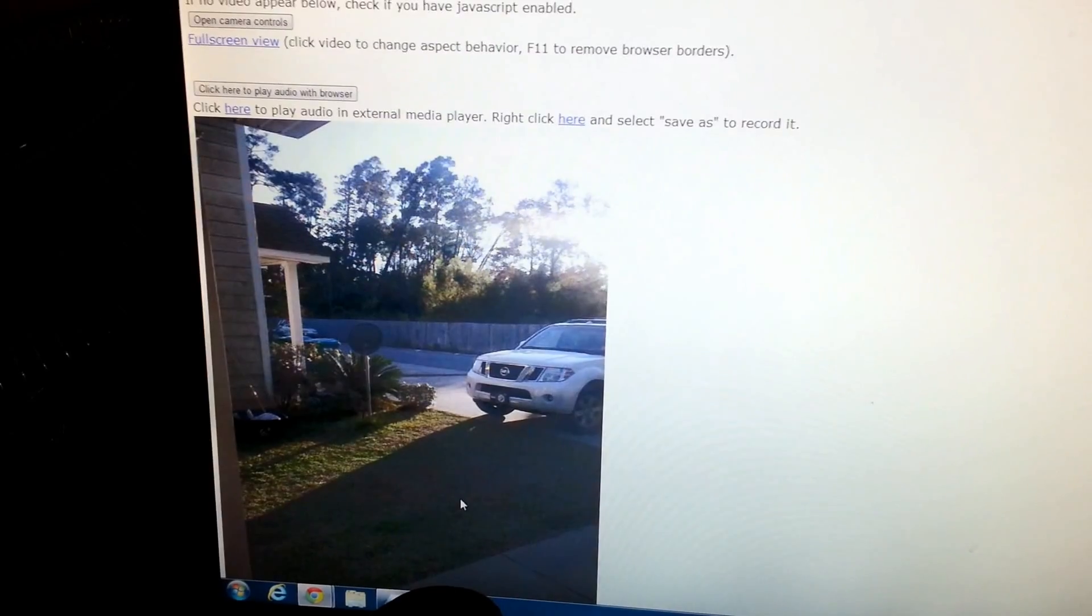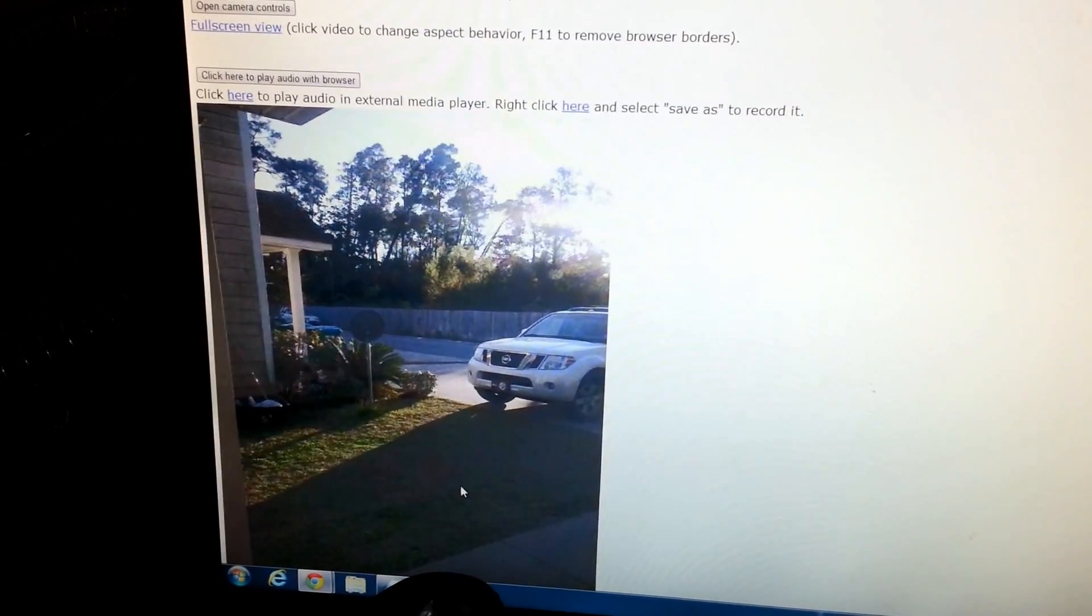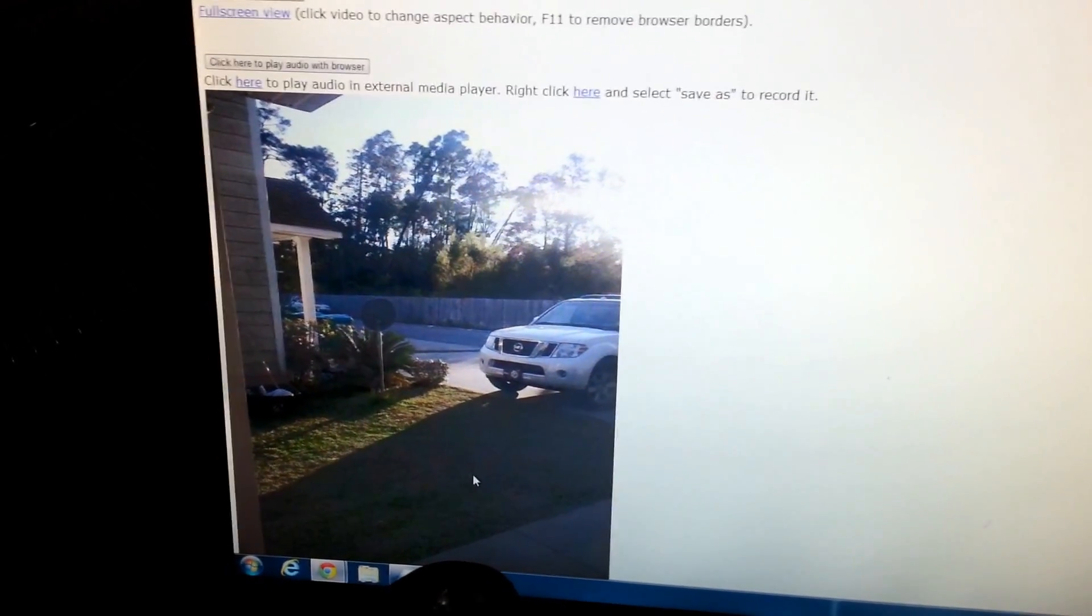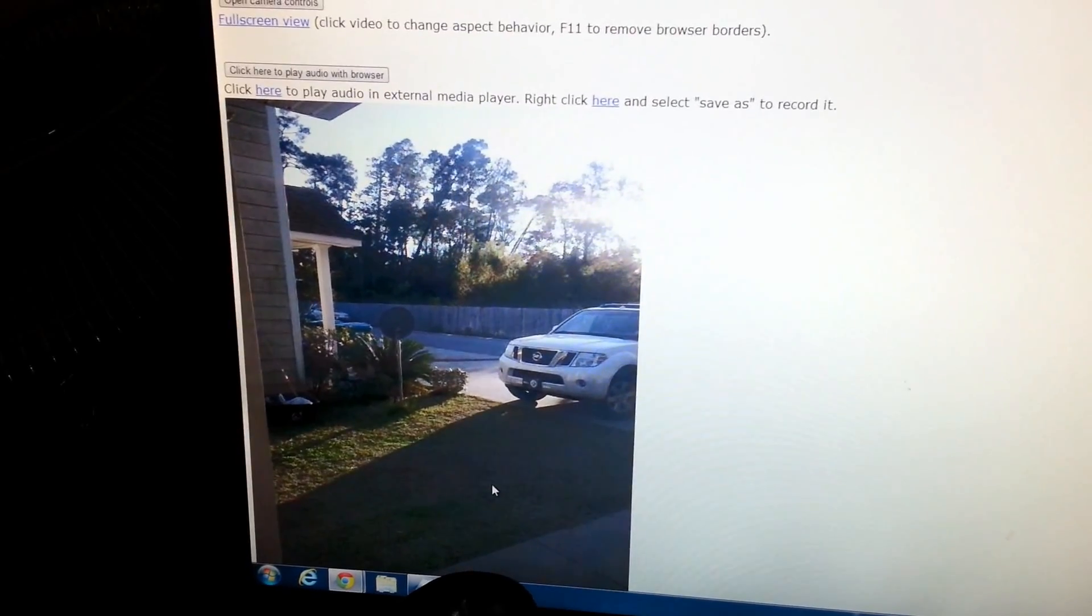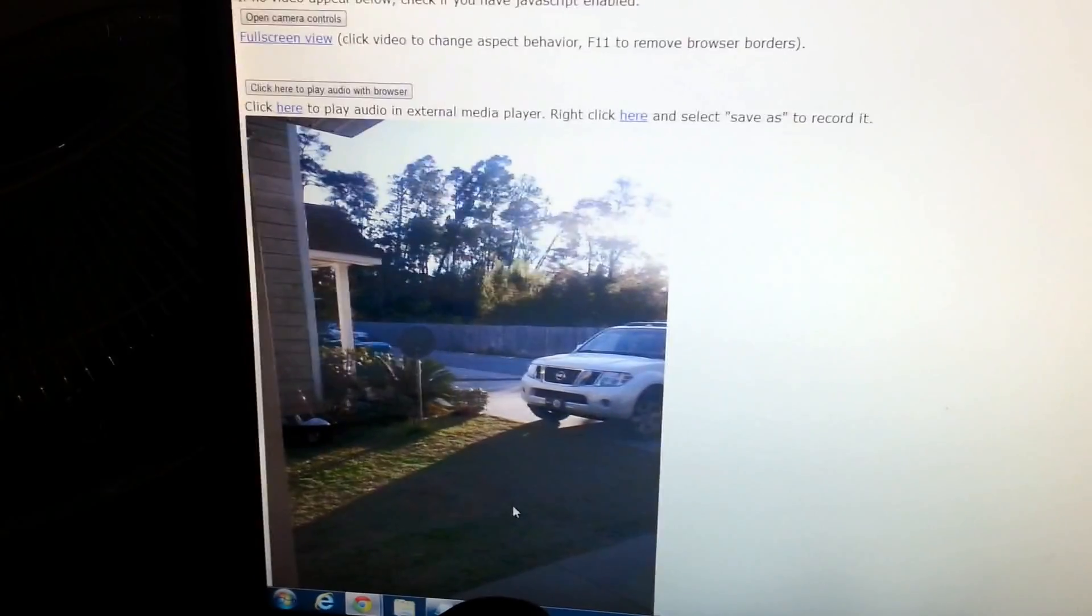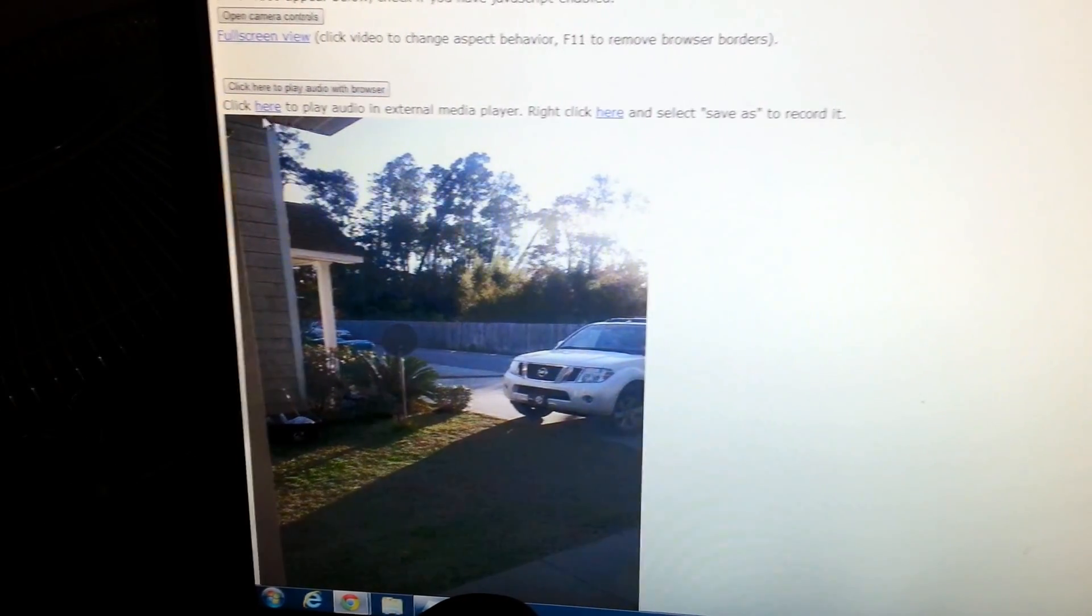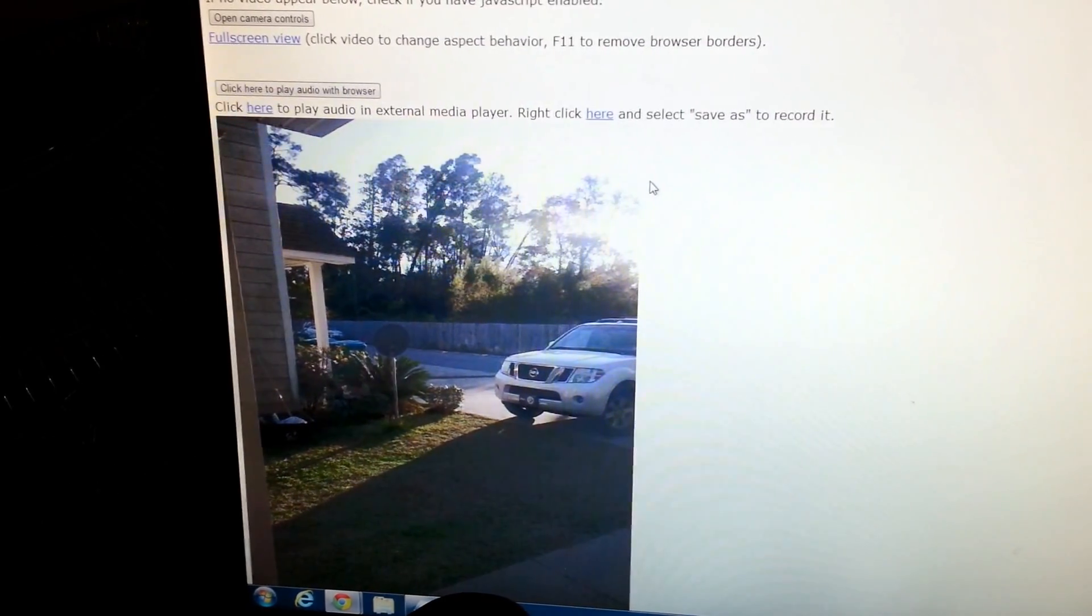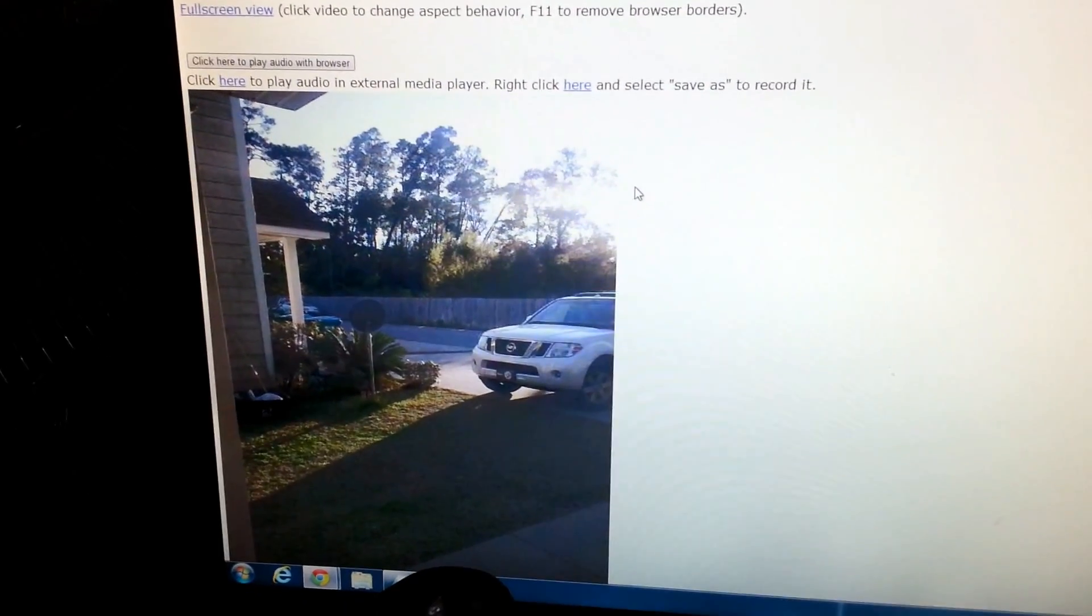Normally IP cameras can cost you anywhere from $60 to $200 depending on what kind you get. This is just an old Android phone. It also does audio. You can see right there at the top it says click here to play the audio. So if you had it set up in your house and you wanted to hear what was going on as you videotaped, you could also hear as you were viewing.